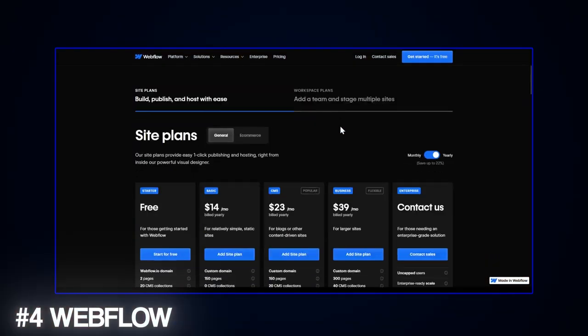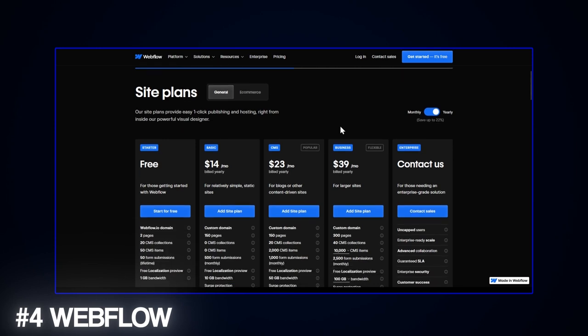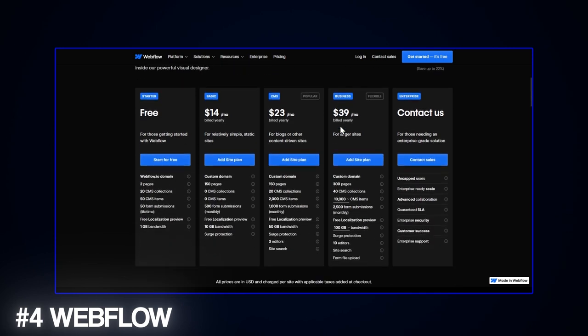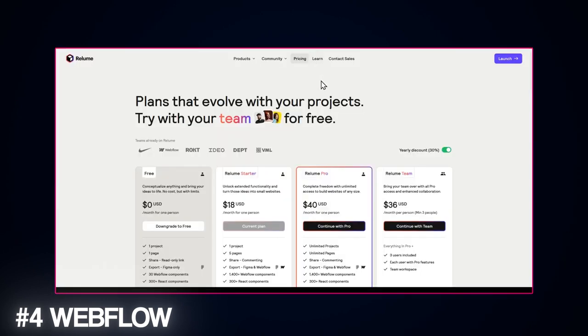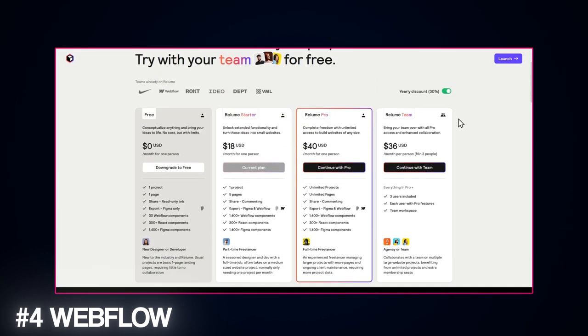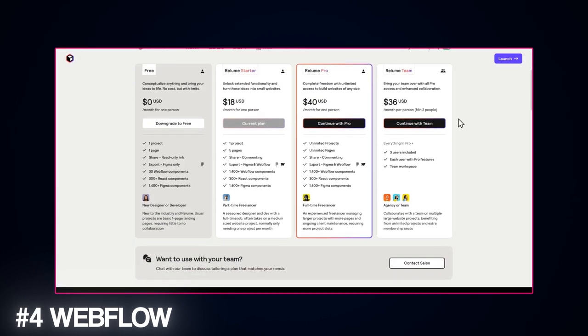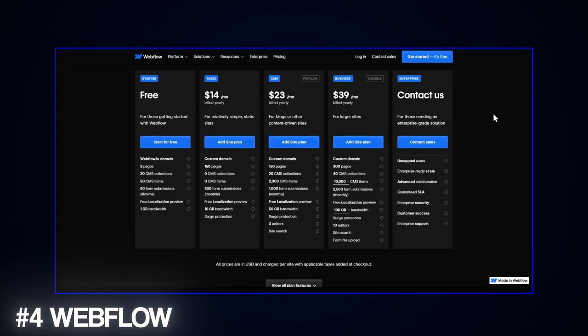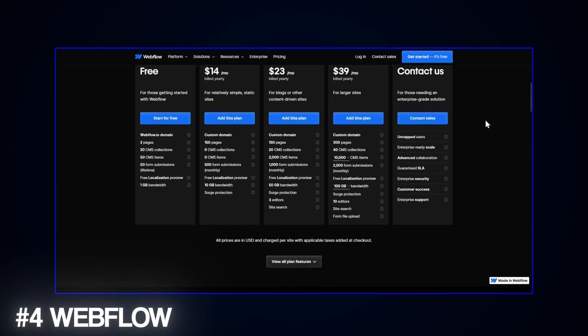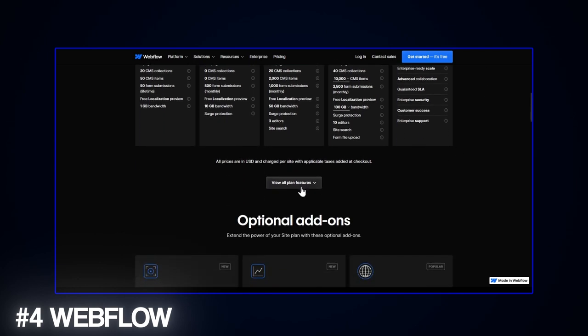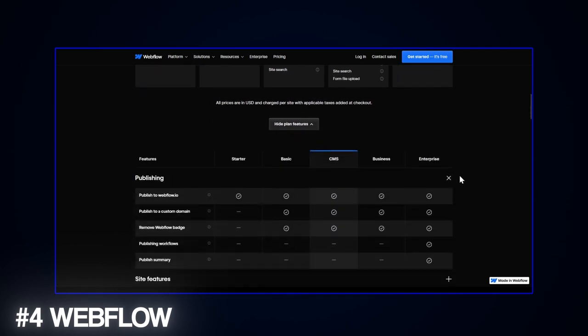And then we have Webflow. You can use it on its own, but bringing in Reloom lets you tap into all the AI features we talked about earlier. Now this combo might up the cost a little bit, but it does give you way more design flexibility. Plus there are cool extras like site analytics.